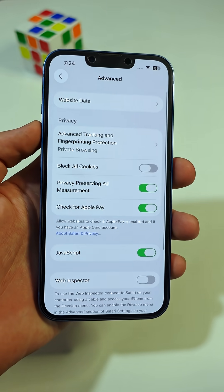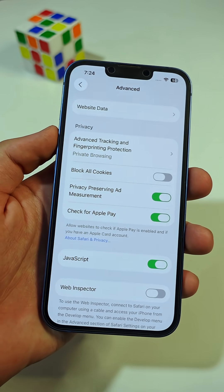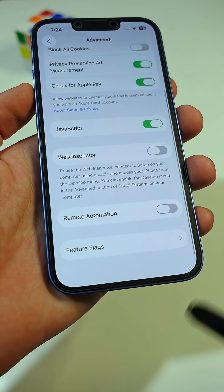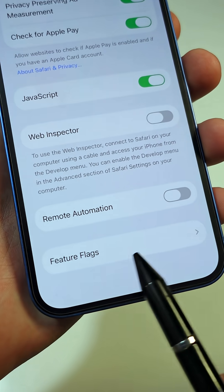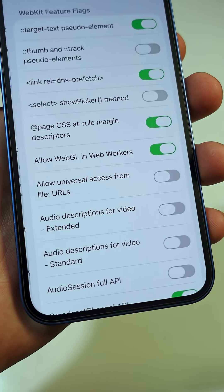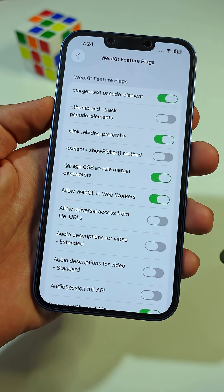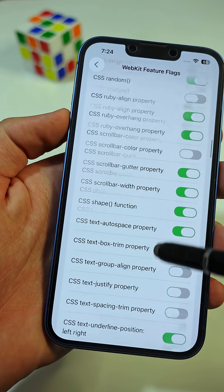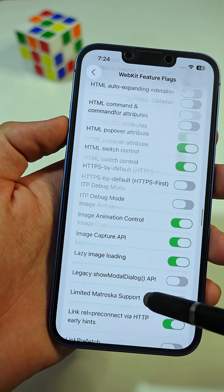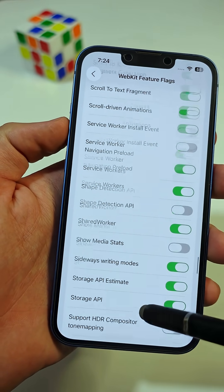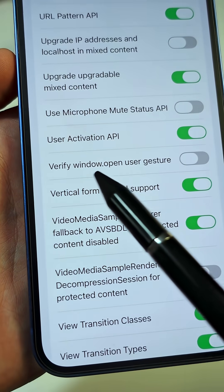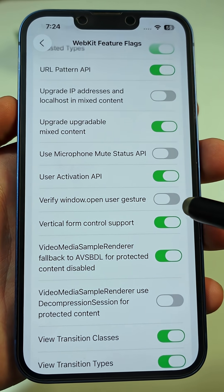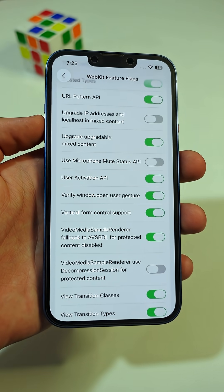Here you'll find one of Safari's most powerful features. If you want to stop those popping ads, scroll all the way down and tap on Feature Flags. Here you'll see a long list of feature flag options. Scroll down carefully until you find one called Verify Window Open User Gesture. Once you see it, make sure to turn it on.